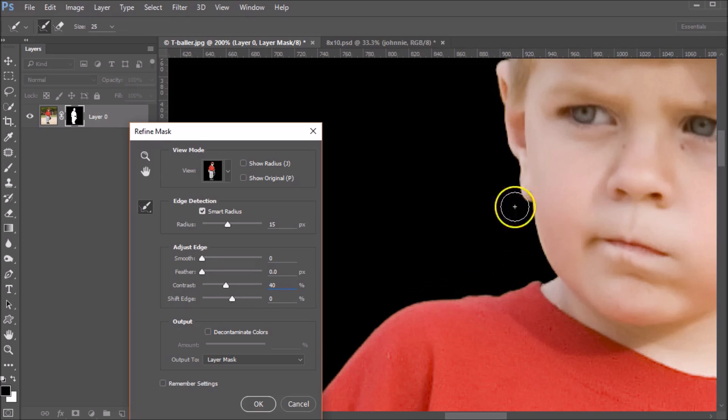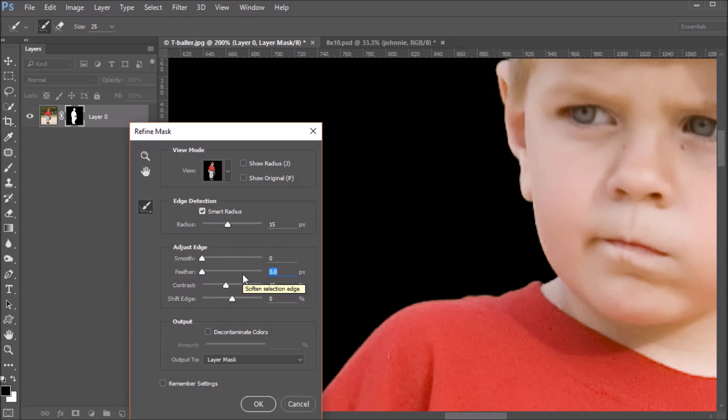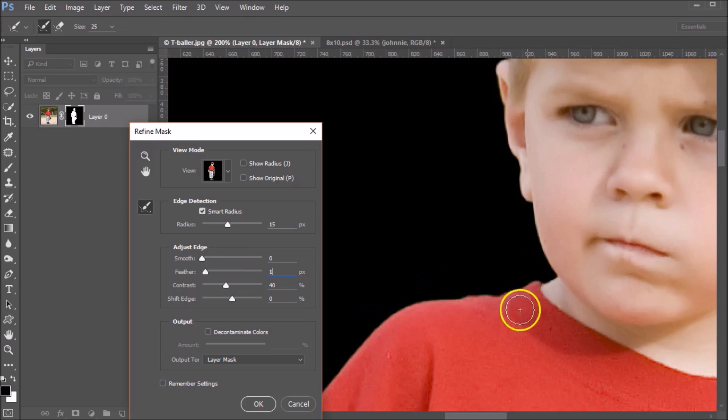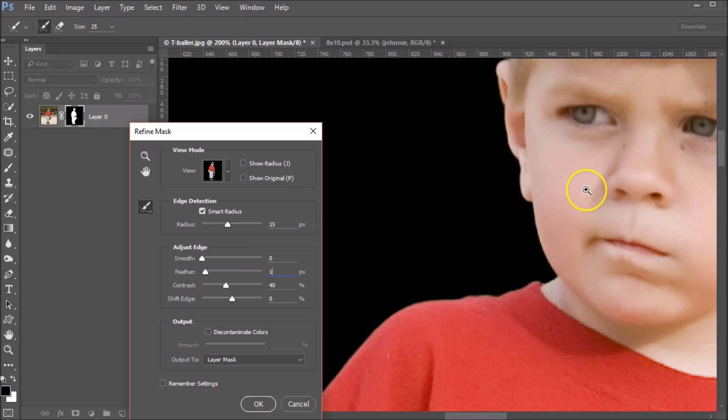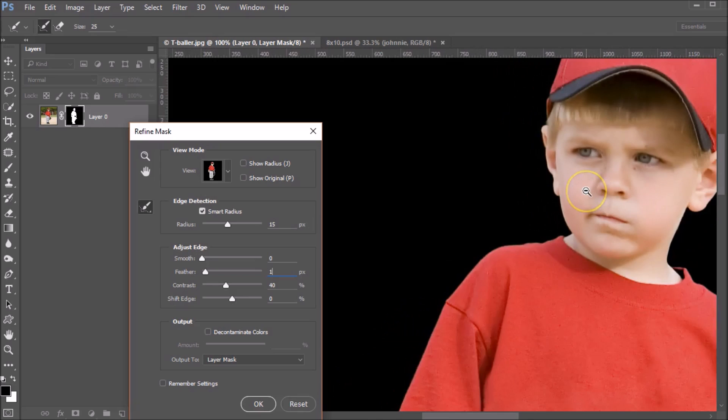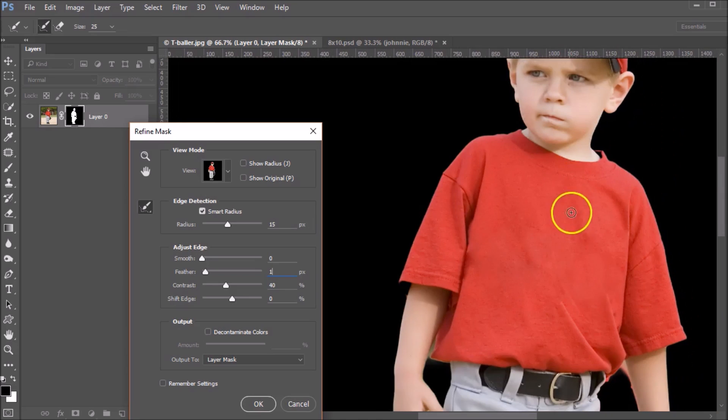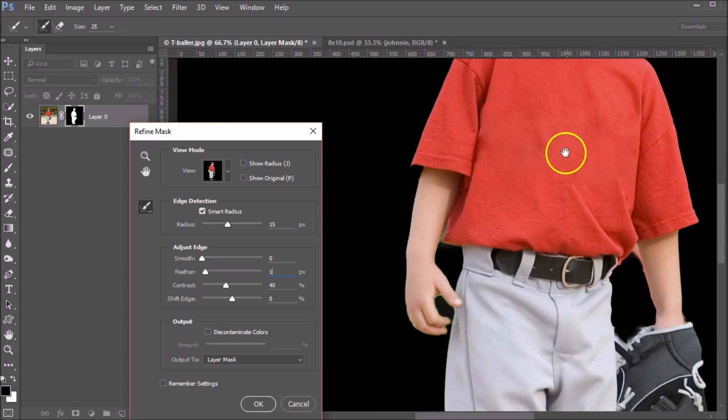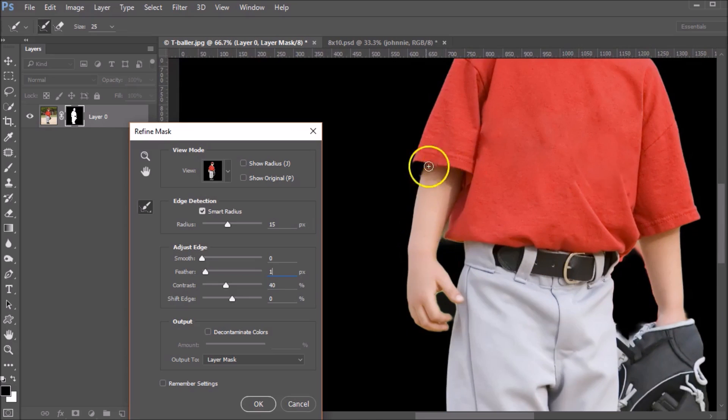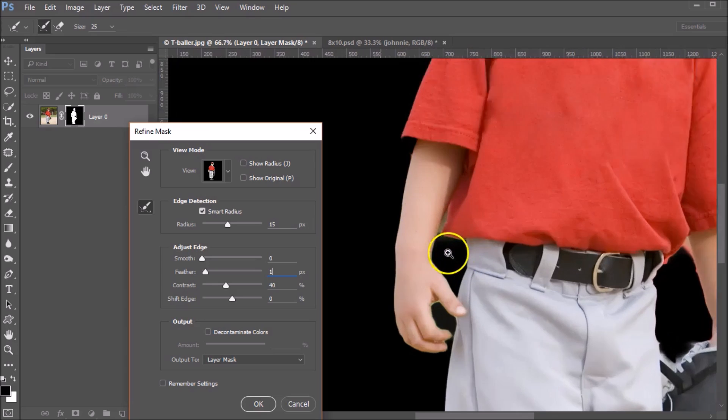But they're a little bit jagged. So I like to set my feather to about one. Now this is a personal preference, but I don't like a real hard edge. This gives it a nice softness there. So now if we zoom out, we've got a pretty nice selection here, except for a couple of areas.